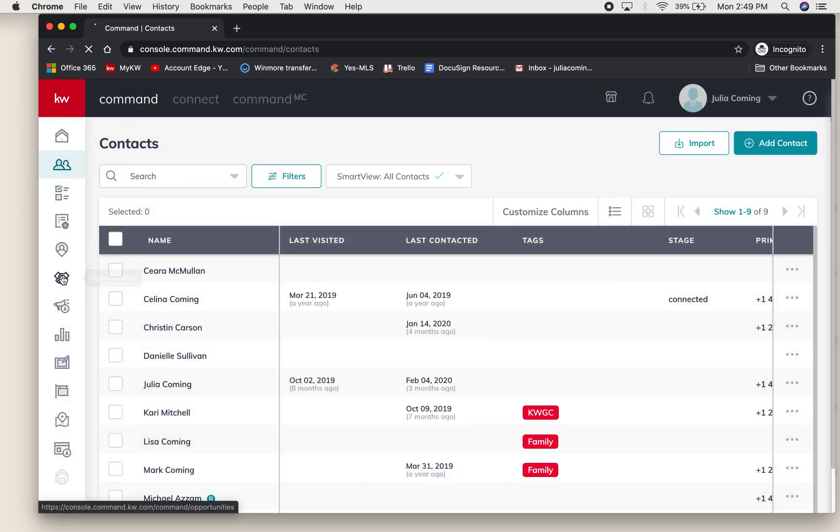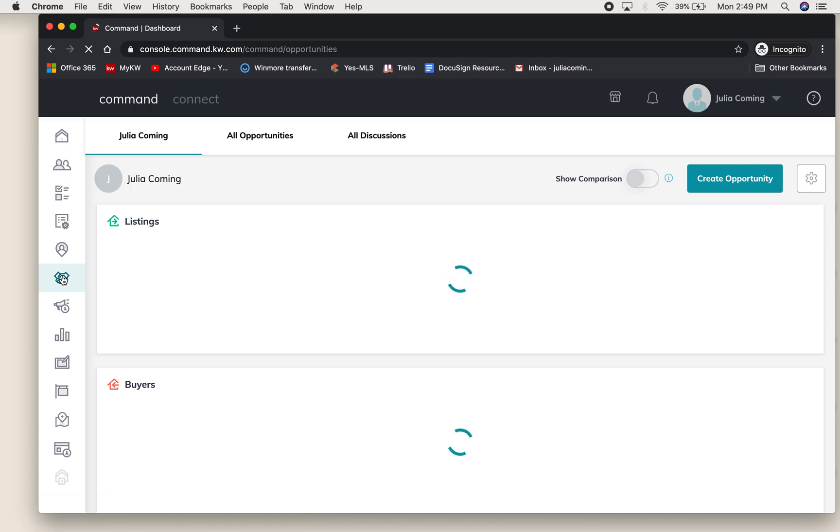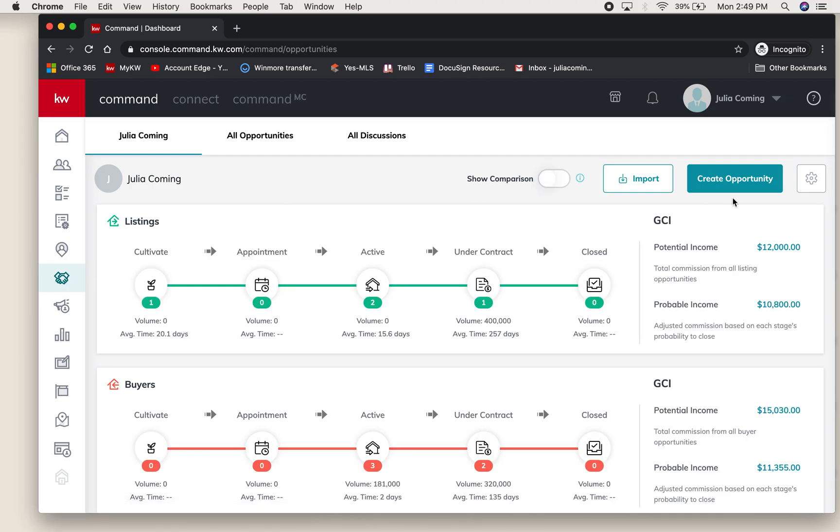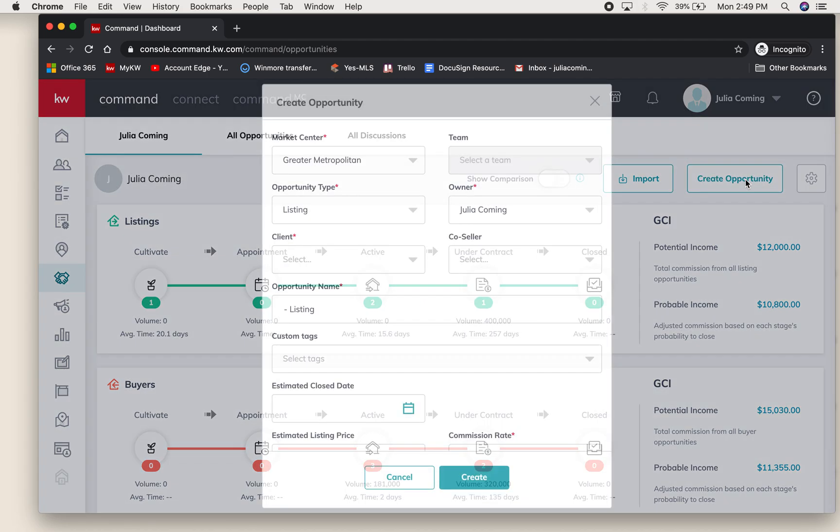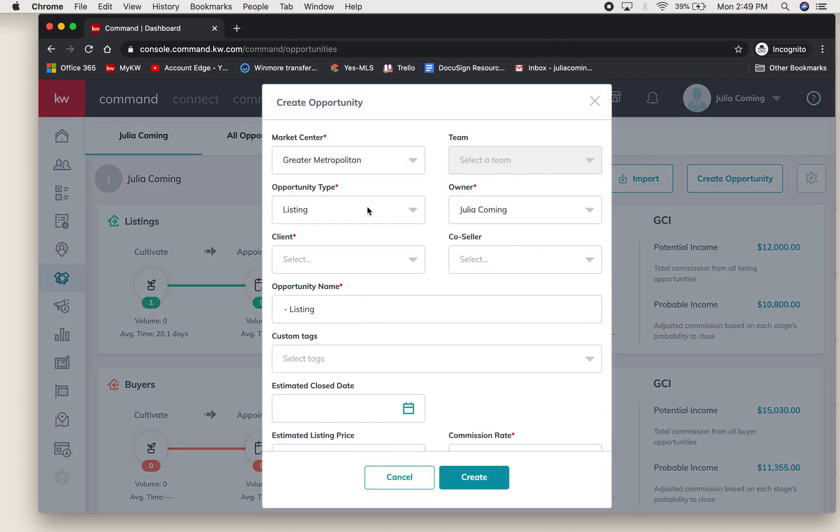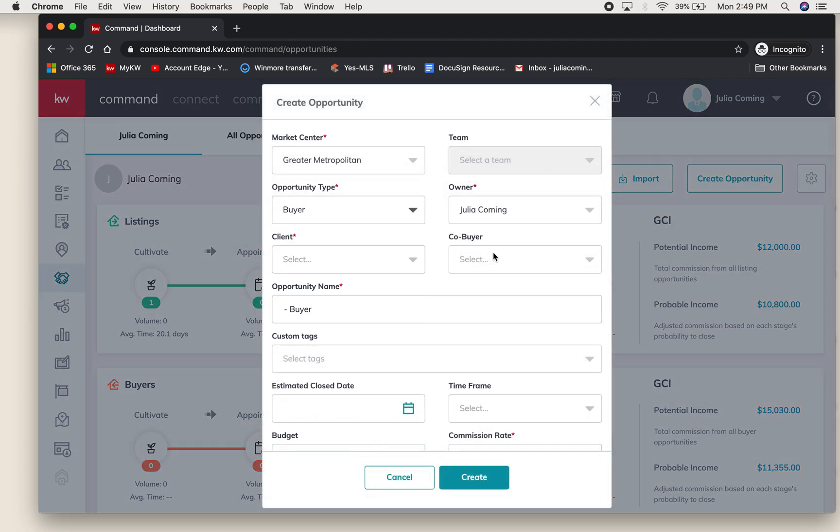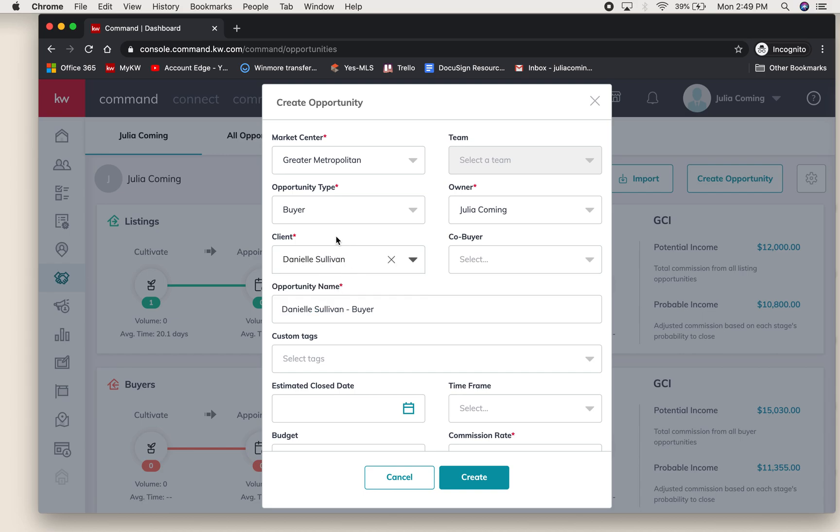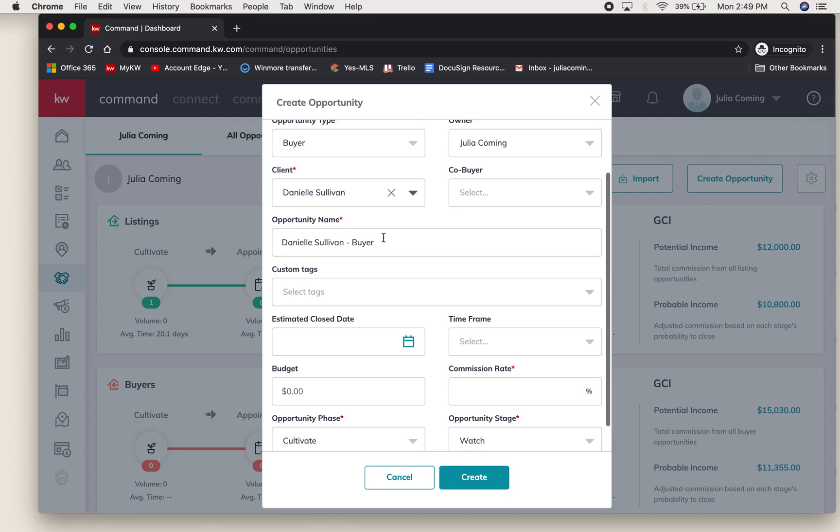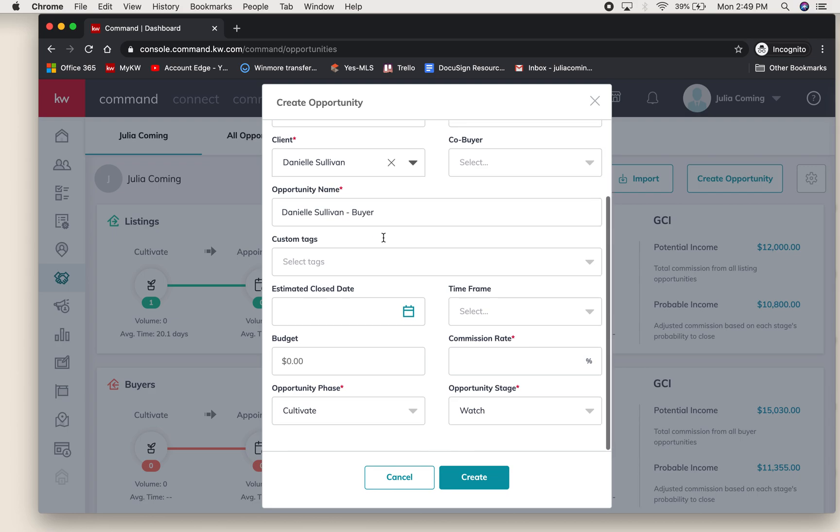Then you'll go to opportunities and in the top right corner you'll hit create an opportunity. I'm going to do a buyer and you will search your client here. If your client is not already in your contacts they will not pop up. You can add a co-buyer if that's the case and rename the opportunity as well.